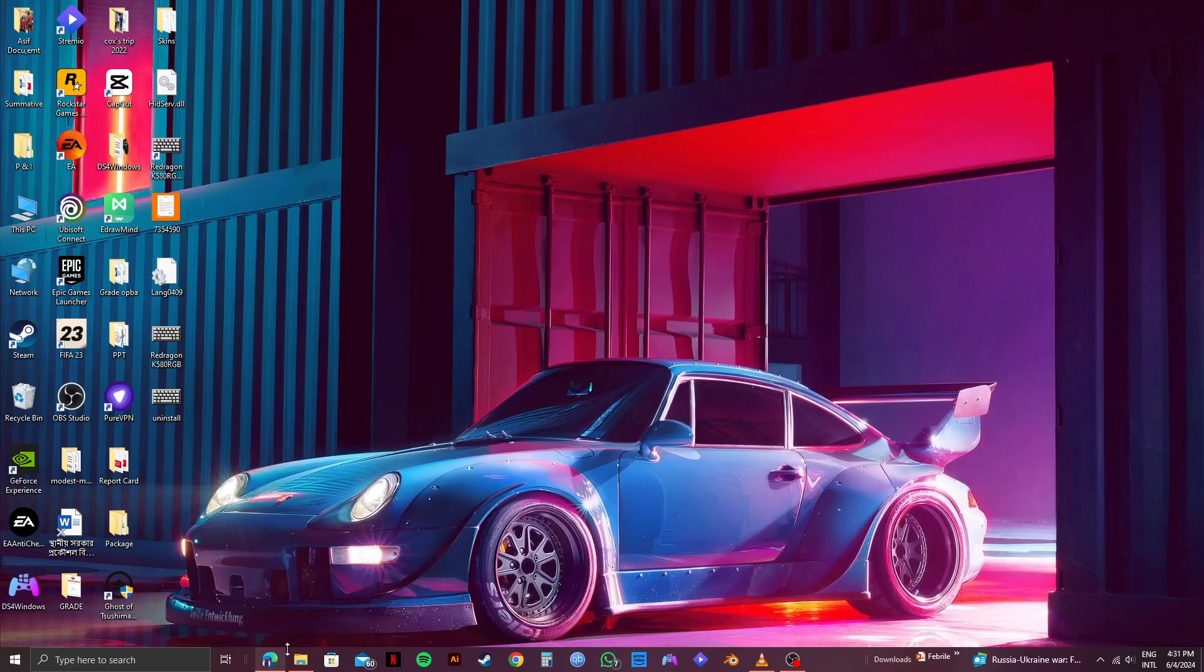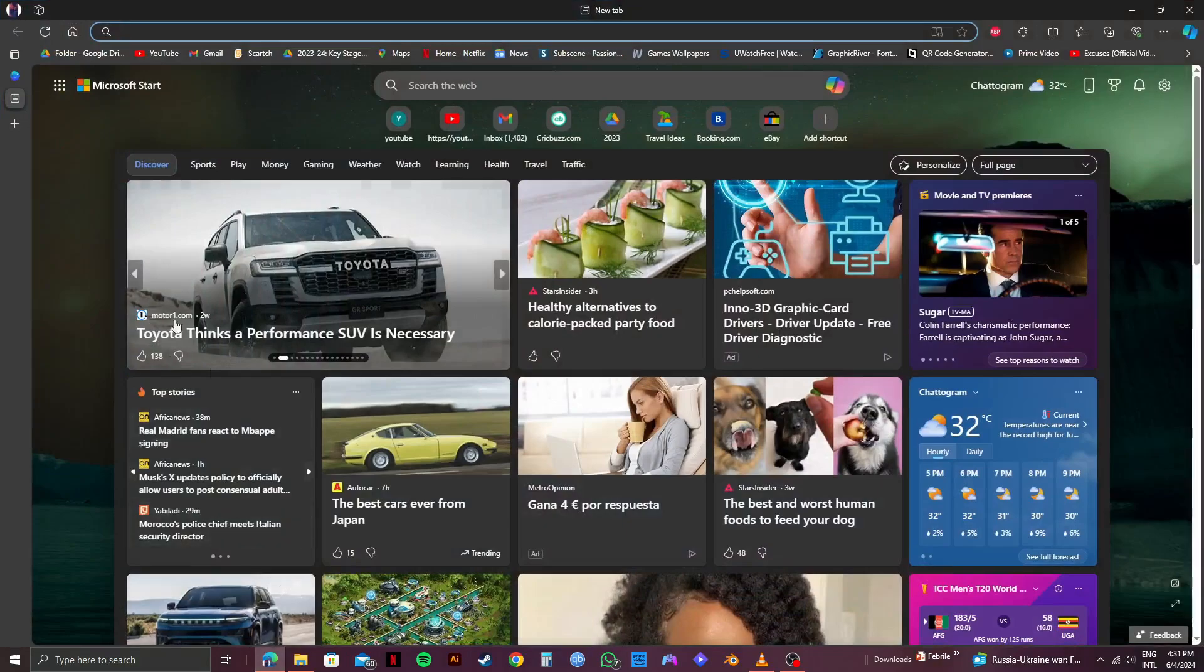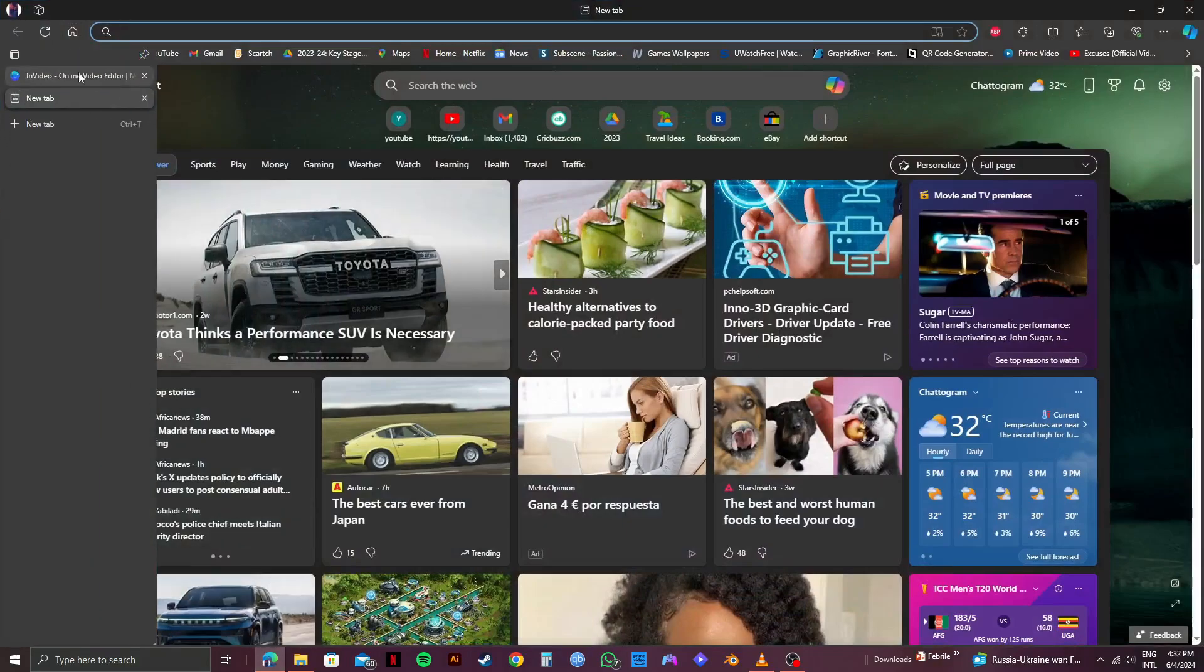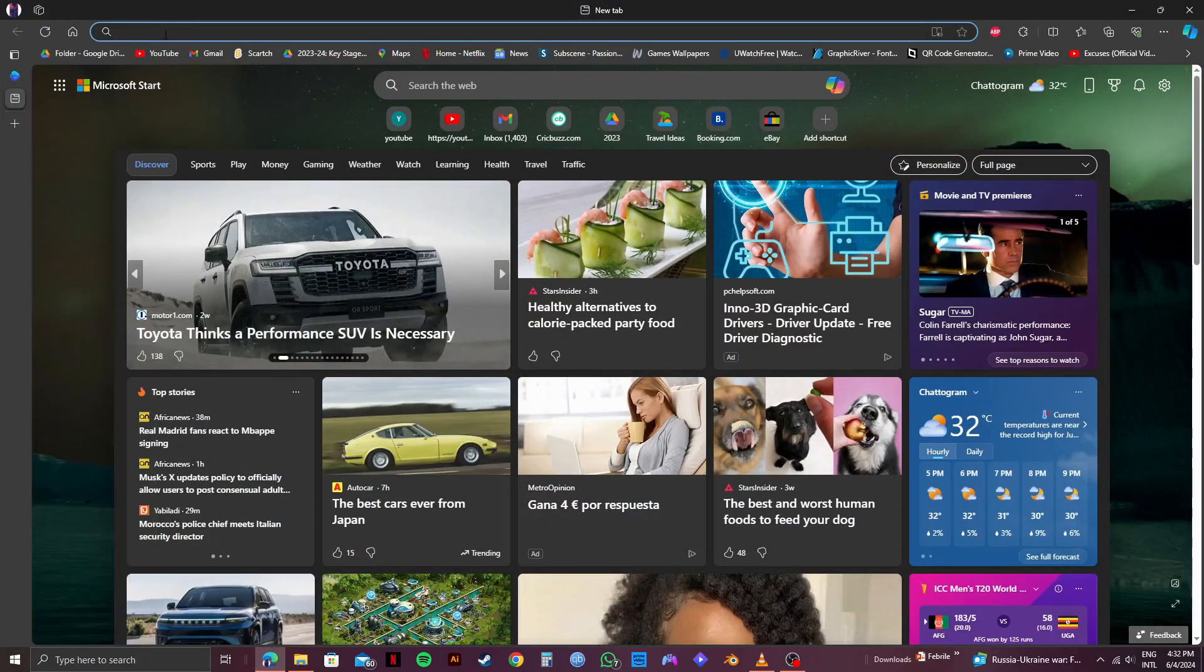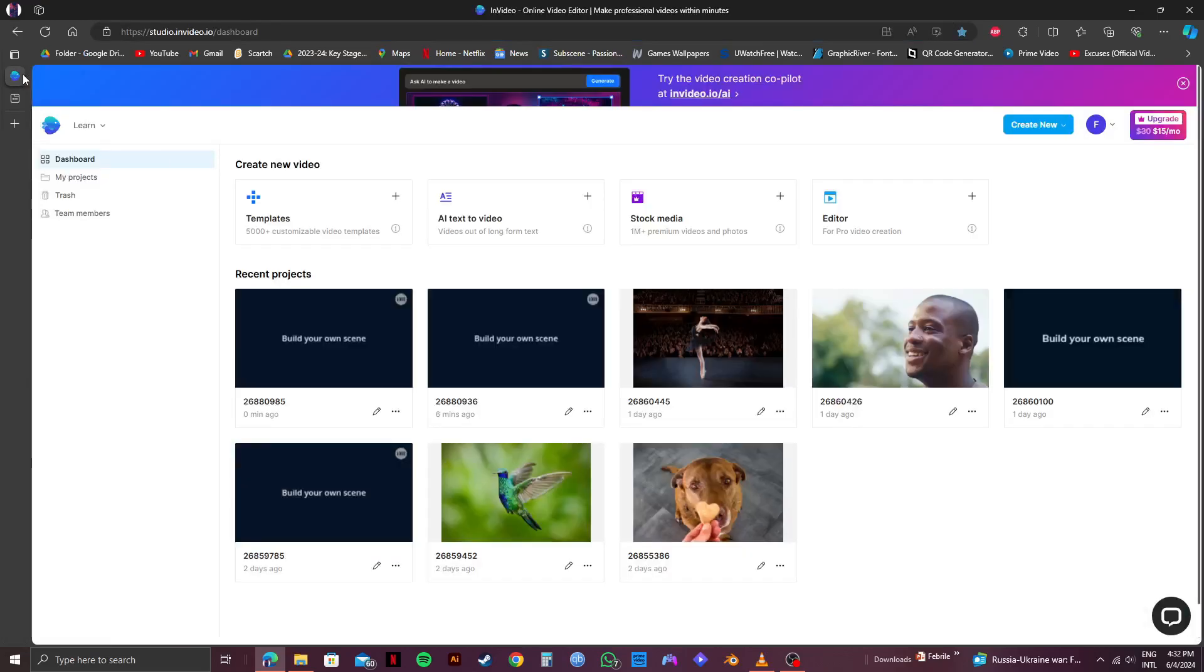First of all, open up your web browser. After that, click on the search bar and go to NVIDIA.io. As you can see, I'm already here and logged in to my account.